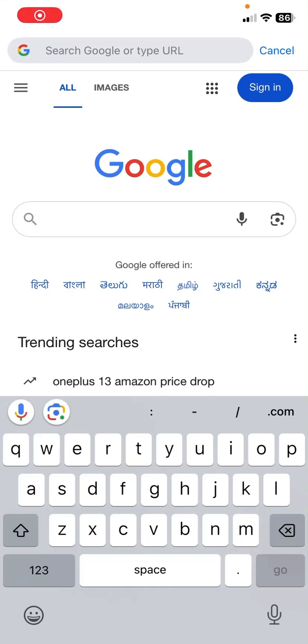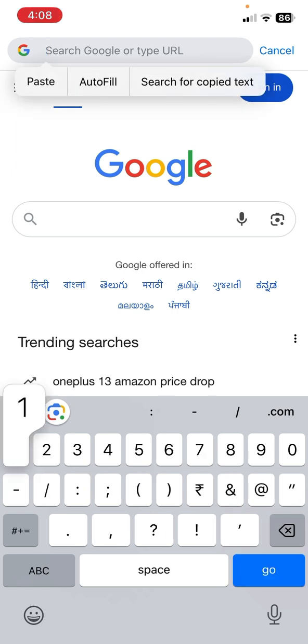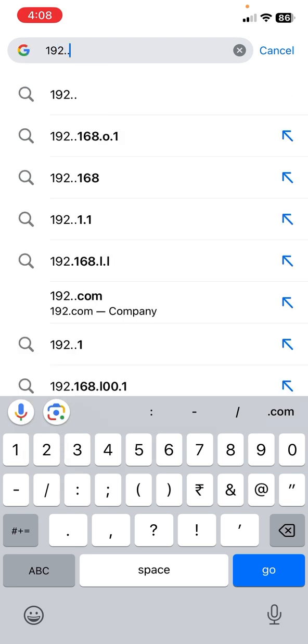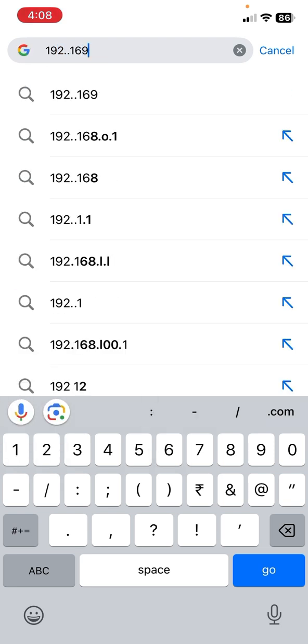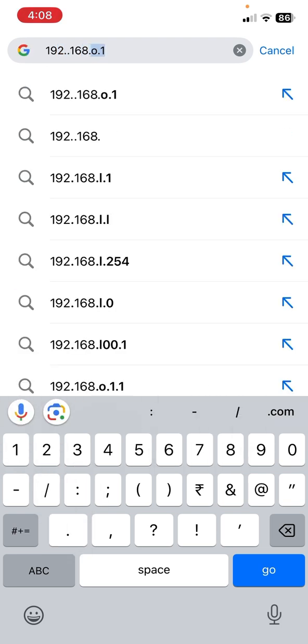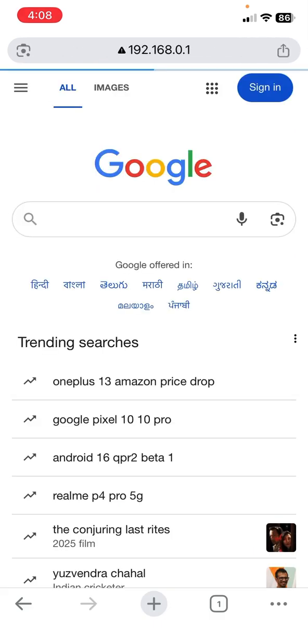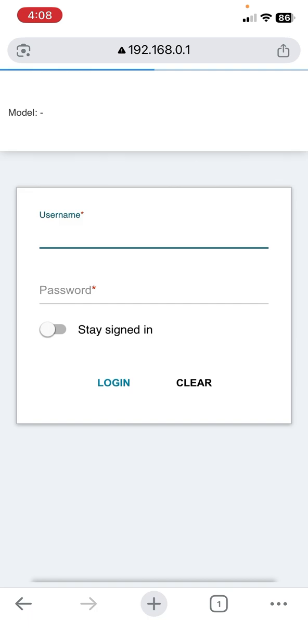Hello guys, in this video I'll show you how to change D-Link Wi-Fi router password. Open any browser on your phone, in the address bar type 192.168.0.1, tap go, and this will open your router home page.